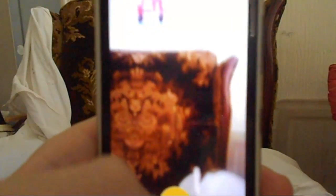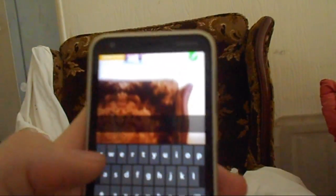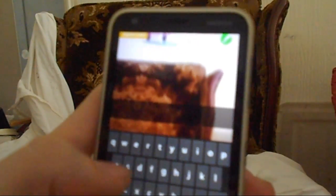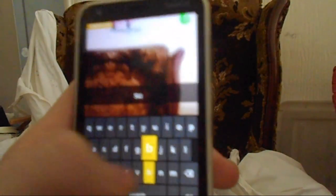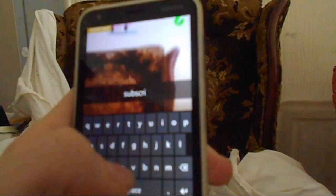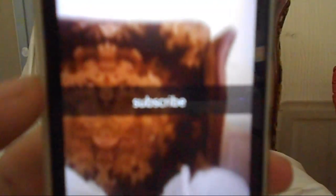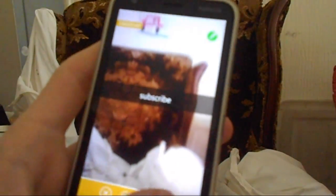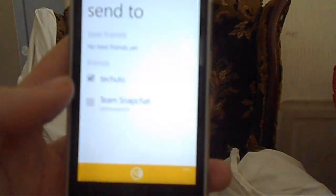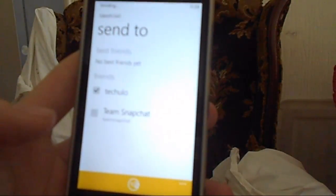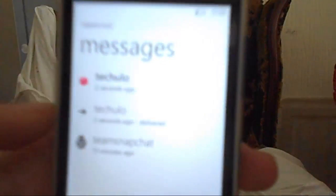We've got camera options, flash, we can take a picture, and we can add a caption — I'll type in 'subscribe.' You can go ahead and send it. I don't have many contacts, so I'll send it to myself. I made a new account just for this video. There you go — tap to download it.